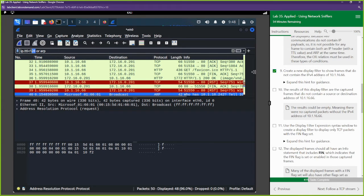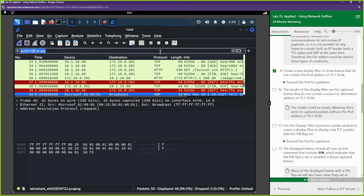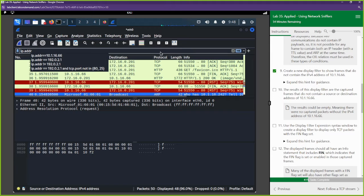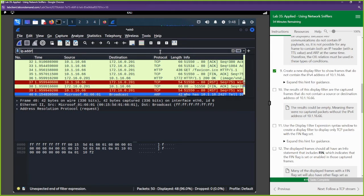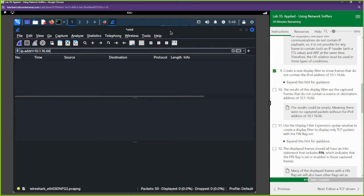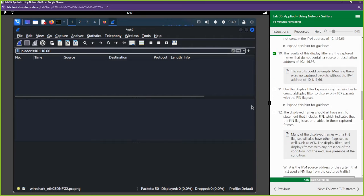Next, create a display filter to show frames that do not contain a specific IP address. We use 'ip.addr != 10.1.16.66' — the exclamation point means 'does not equal'. We probably won't get anything because all traffic going out of our interface is using this IP address.